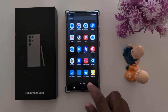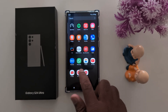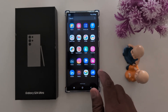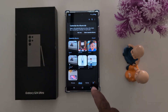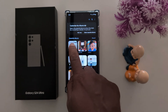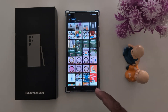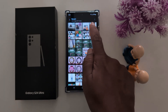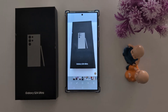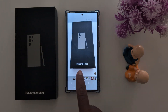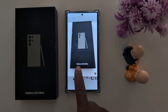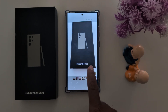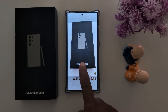Now open your phone gallery. Select any photo you want to translate text from. Here we select this photo and translate Galaxy S24 Ultra text.